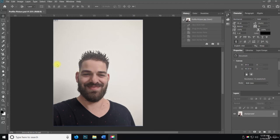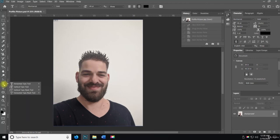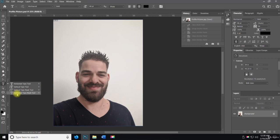All right, welcome back. In this video we're going to talk about the type tool. You have a couple different options here: the horizontal type tool, vertical type tool, type mask tool, and horizontal mask tool. The ones we'll talk about here are the horizontal type tool and the vertical type tool.